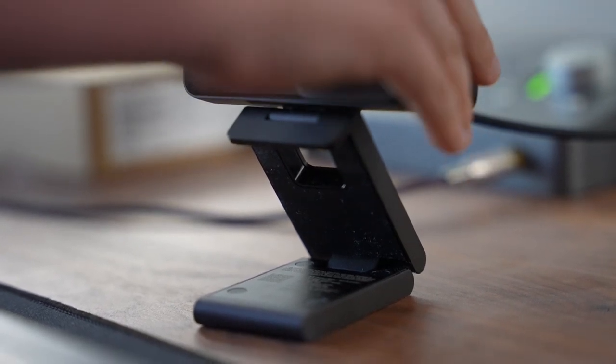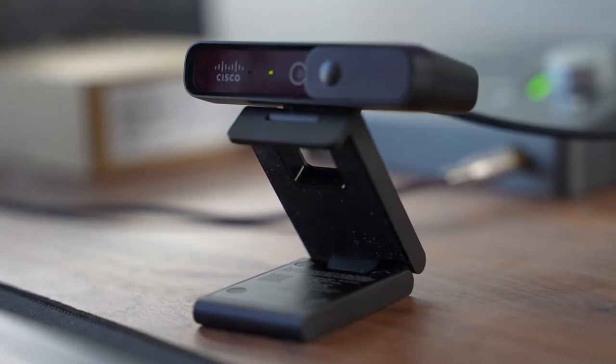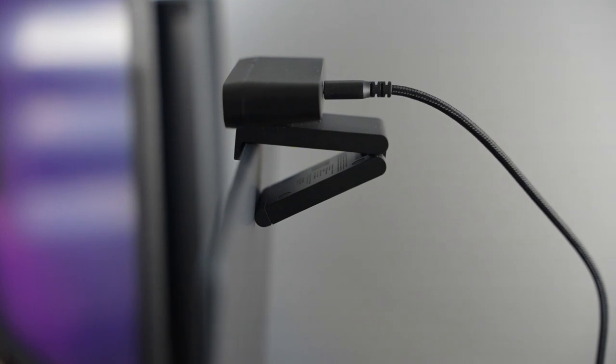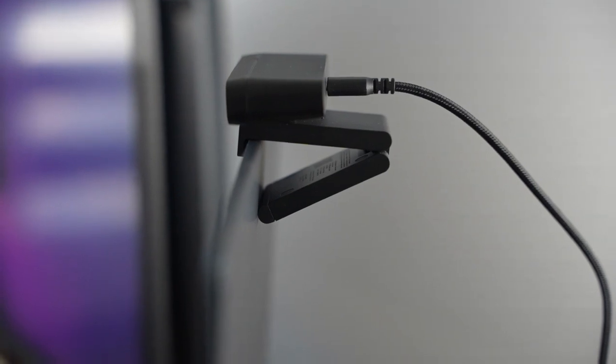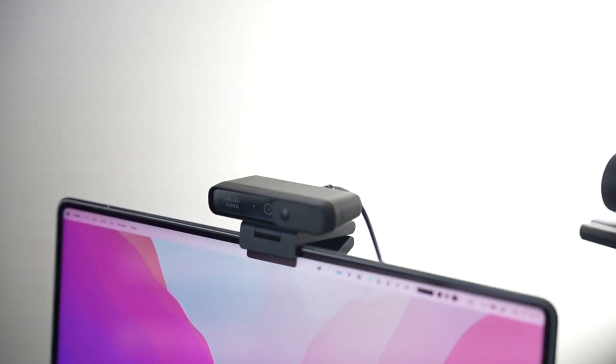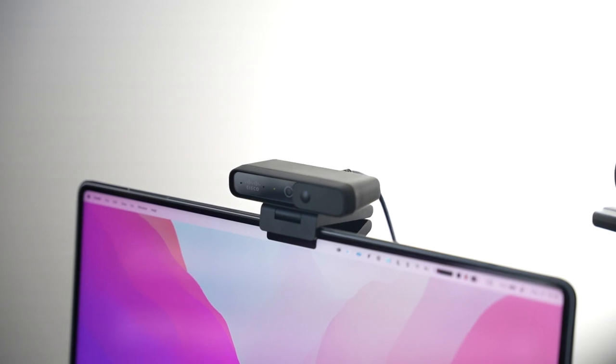This Cisco desk camera is compatible with all well-known meeting platforms and video applications as well. Before we get into this video though, I want to offer my full disclosure.